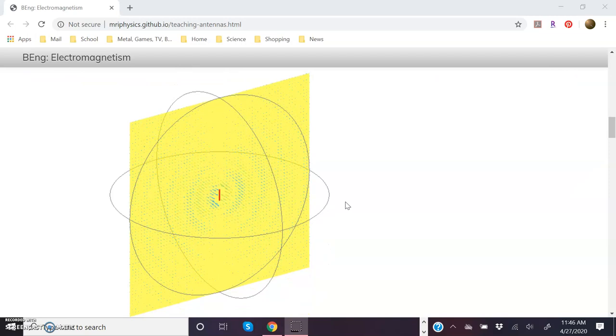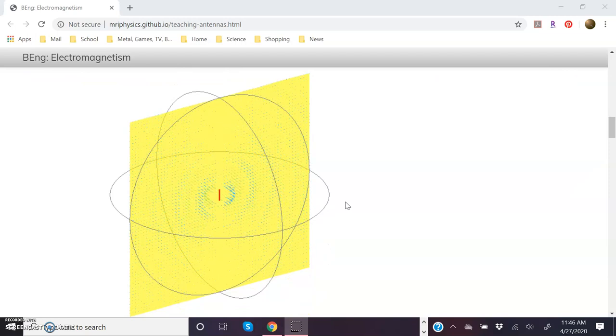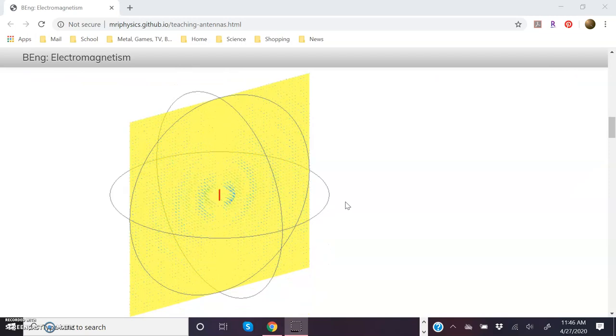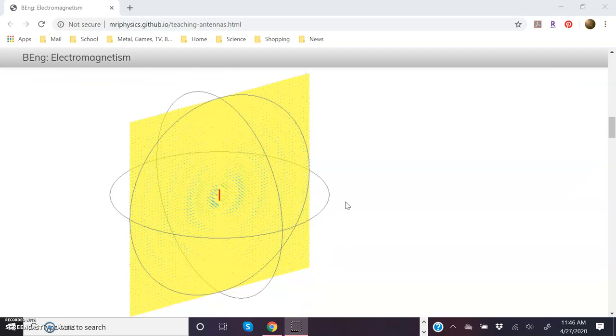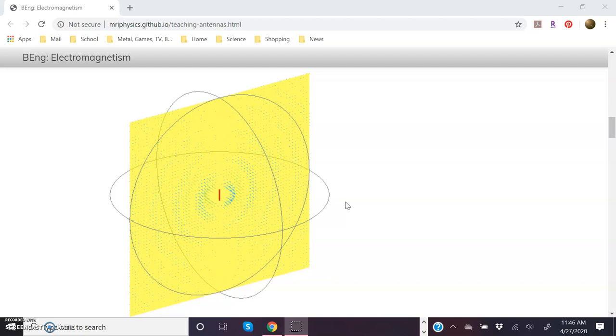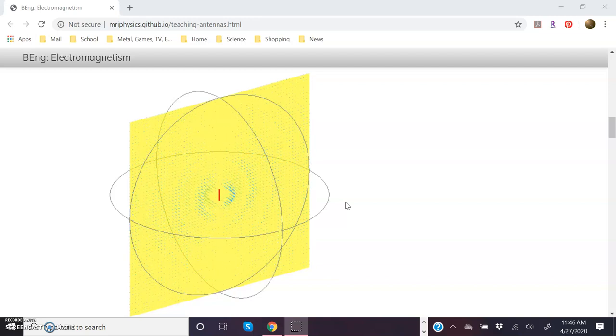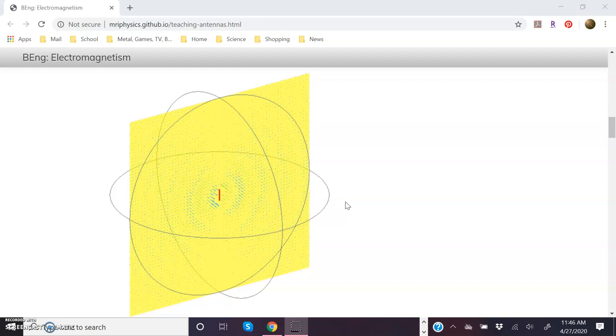And then right here they show the XZ plane, if you will, that's kind of like aligned with the dipole antenna itself.